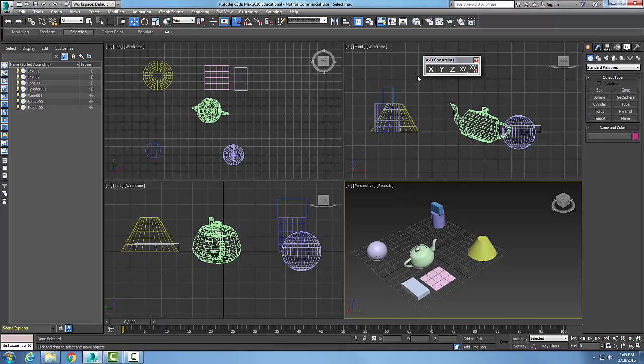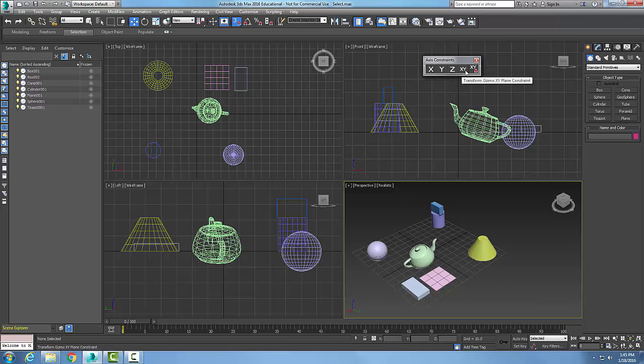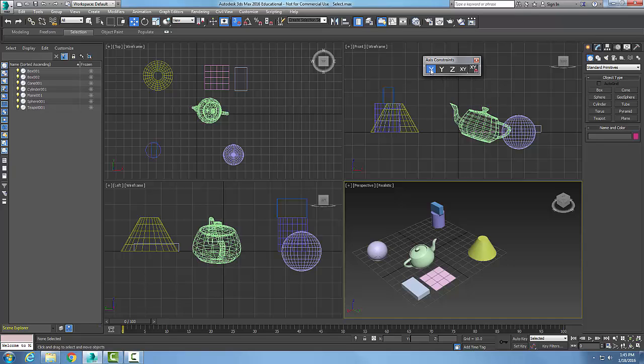Essentially, you can constrain movements for any transformation on X, Y, Z axes or on a plane. When you transform something, this includes anything that has movement, rotation, or scaling.